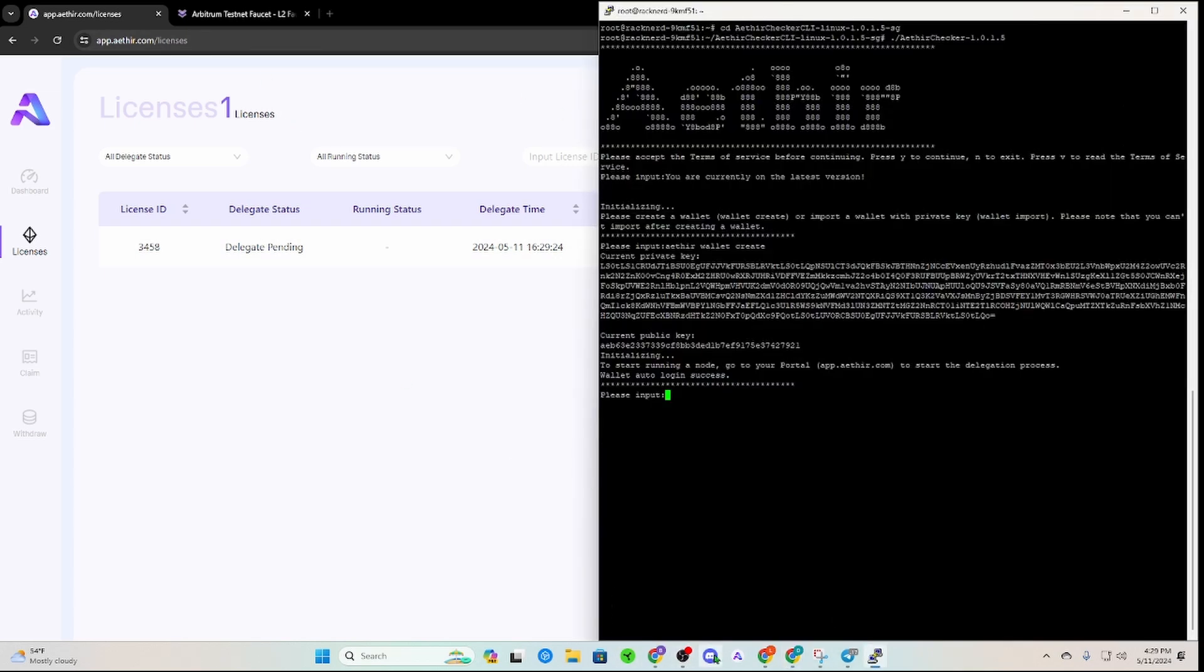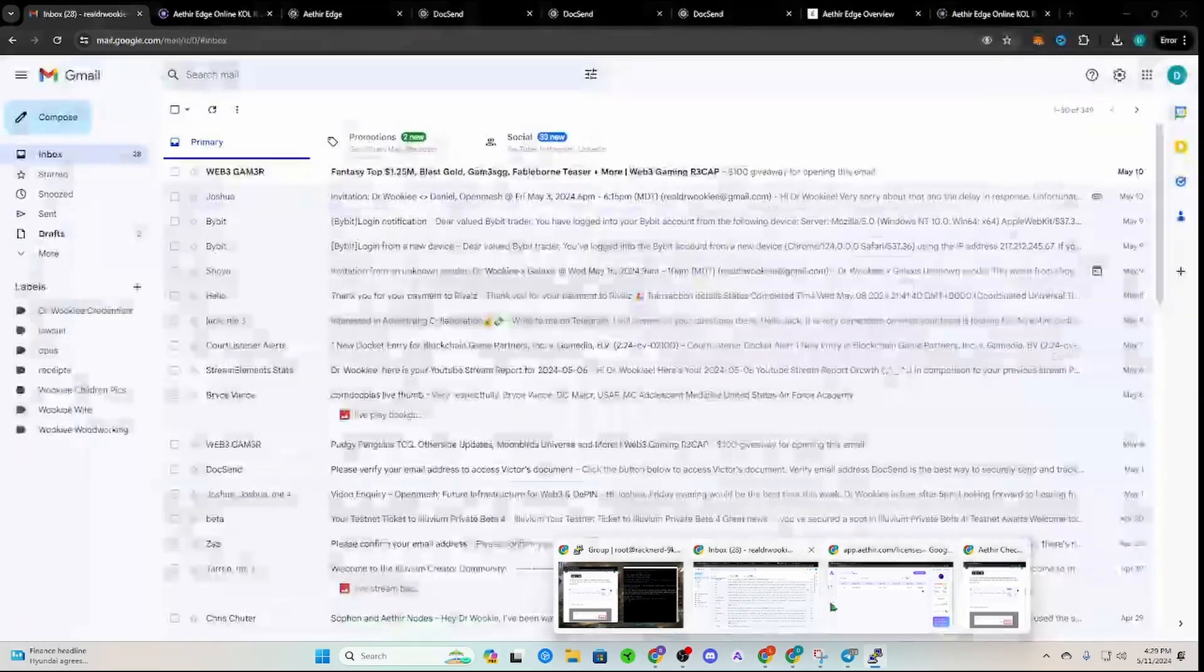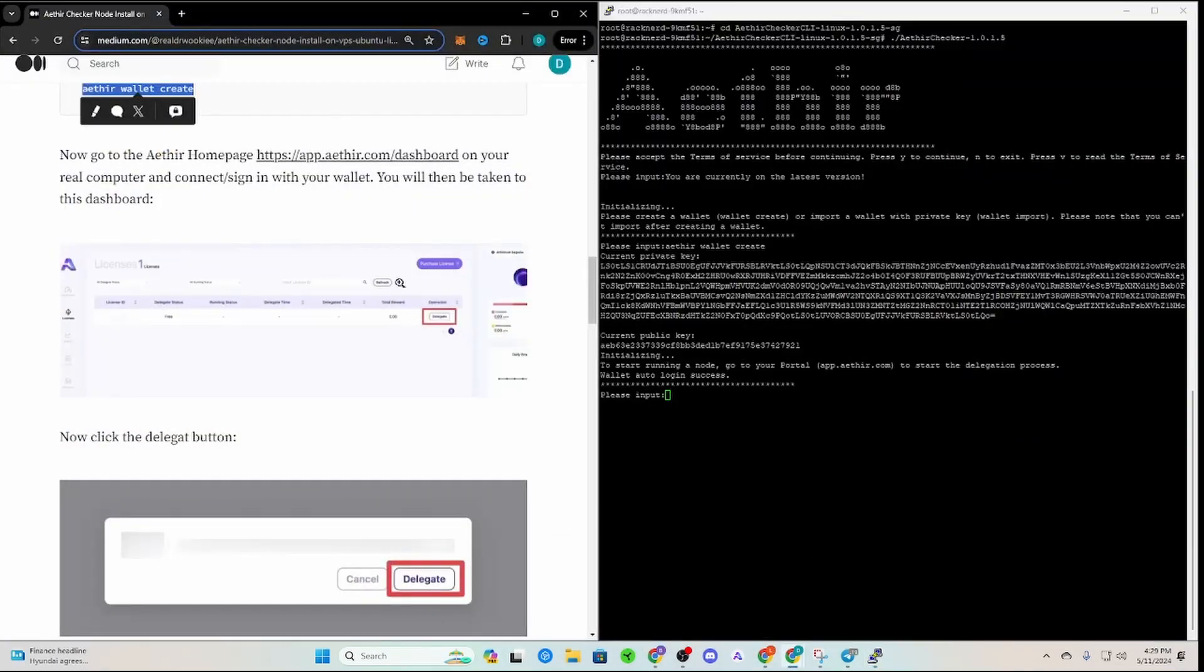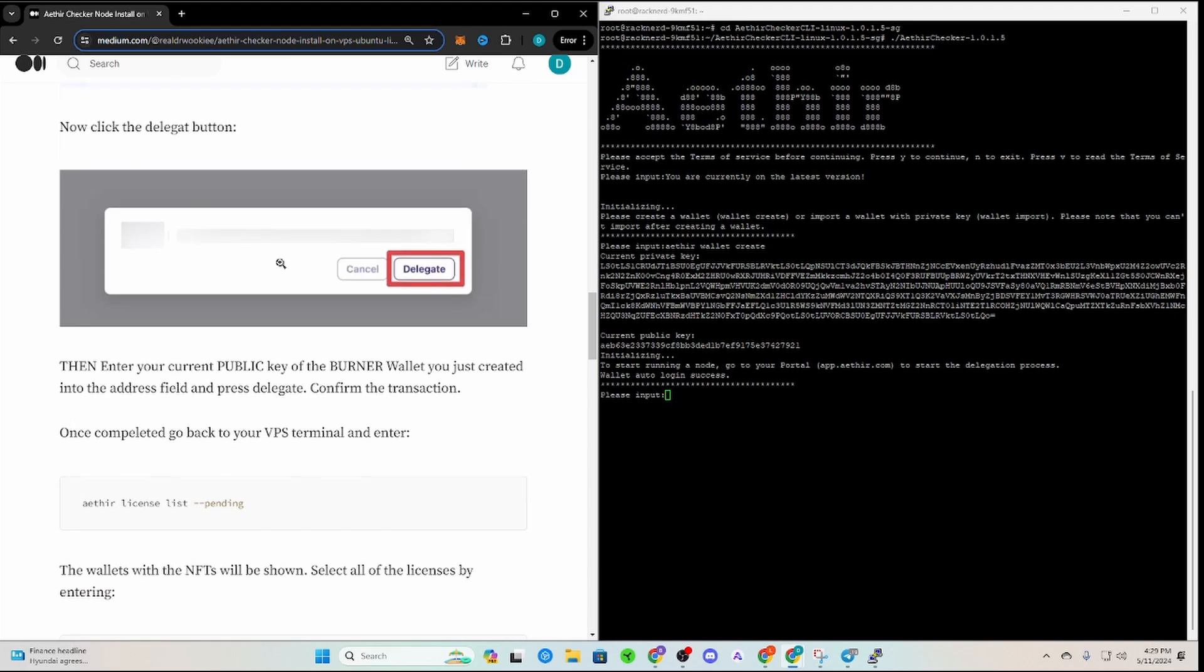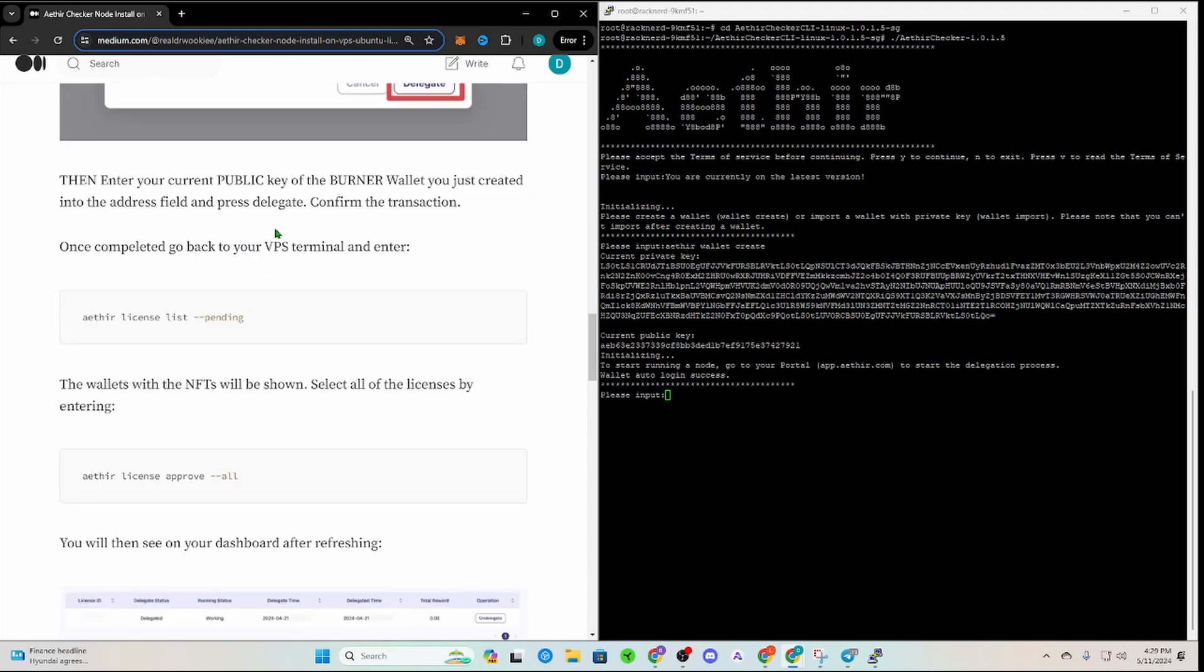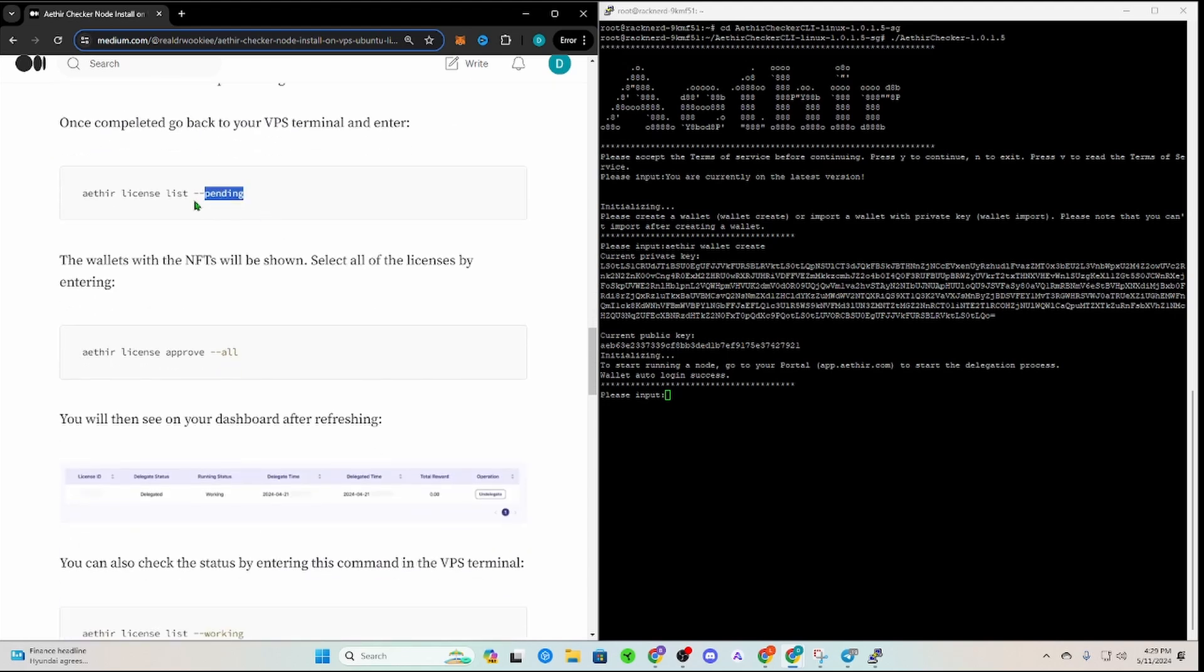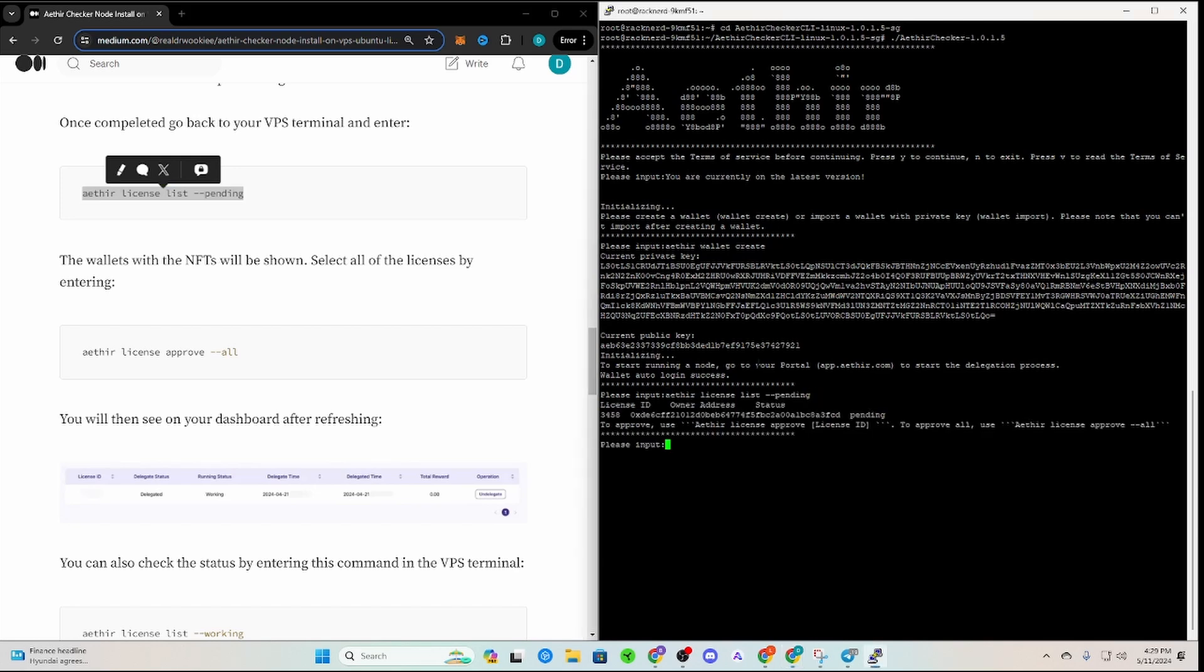So now we're going to go back over to our terminal here as well as pulling back up that Aether walk-through. Now once you scroll down, you can go ahead and do this one to see what kind of or how many licenses you have pending. It'll just tell you, you know, you have like one or two or whatever.